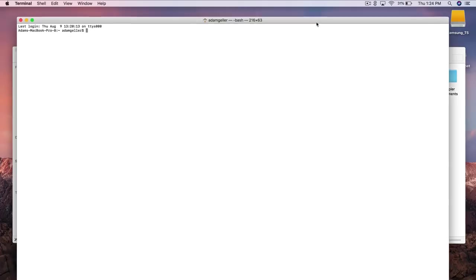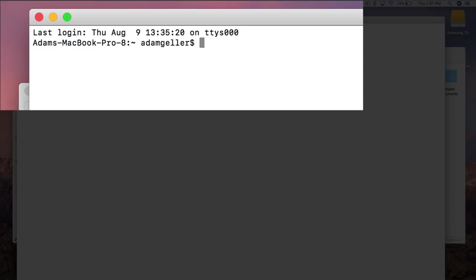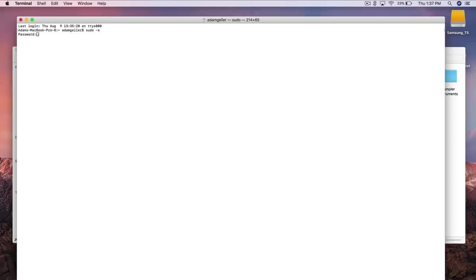So we're going to go ahead and type in the following. Now be sure to type this in exactly as I am doing so. So let's go ahead and type in sudo space dash s. It's going to ask you for your computer password. Go ahead and enter that in.